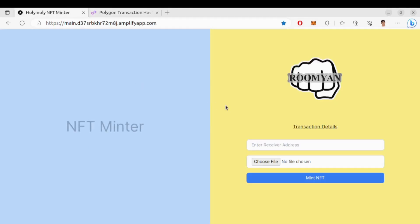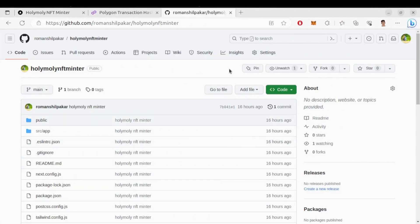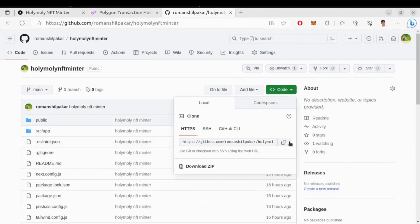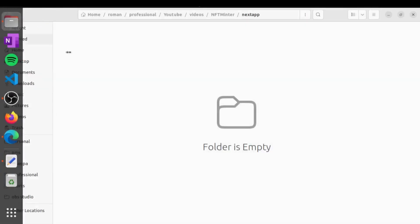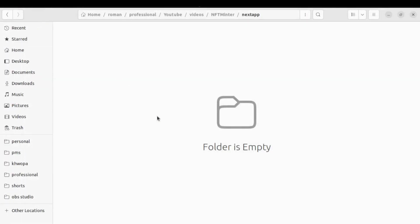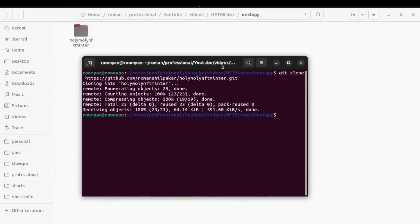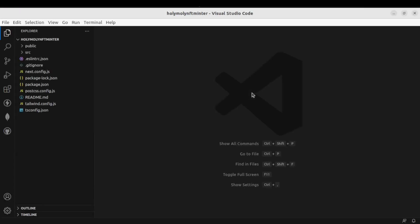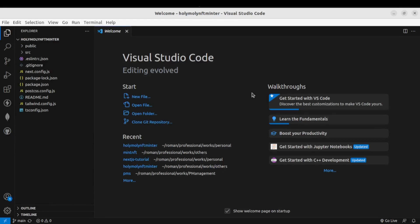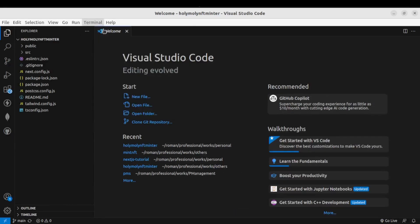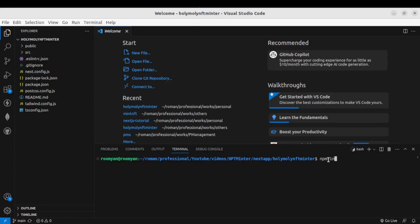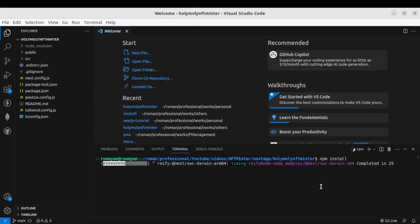For that, go to this GitHub repo — I'll provide the link in the description. Clone this repo: choose where you want to clone it, open the terminal, and run git clone with the URL. Now let's open VS Code inside the Holy Moly NFT Minter folder. First, let's install the dependencies — open the terminal and type npm install. This will install all the required packages for our project.